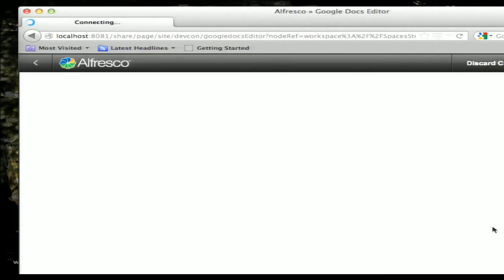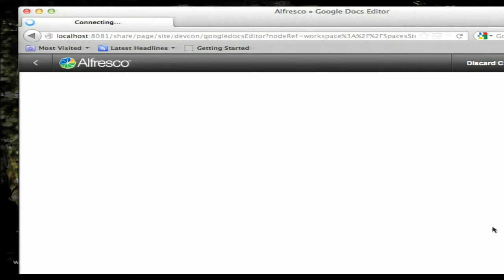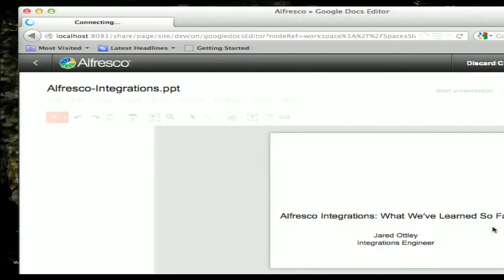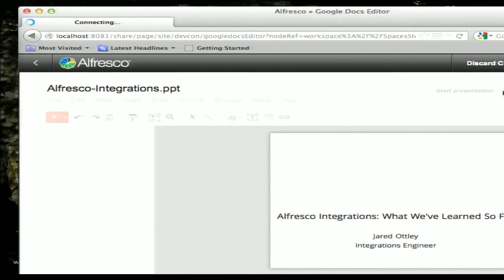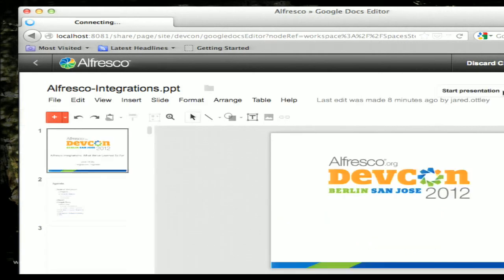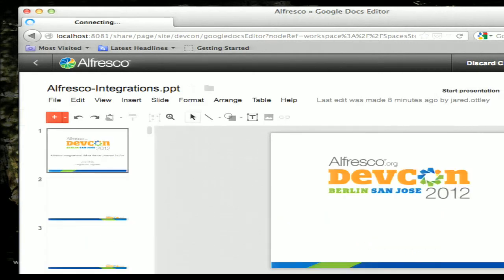I created this presentation entirely using the Google Docs integration. We'll give it a second here as it goes through and grabs the stuff — just to show what is possible with this Google Docs integration.